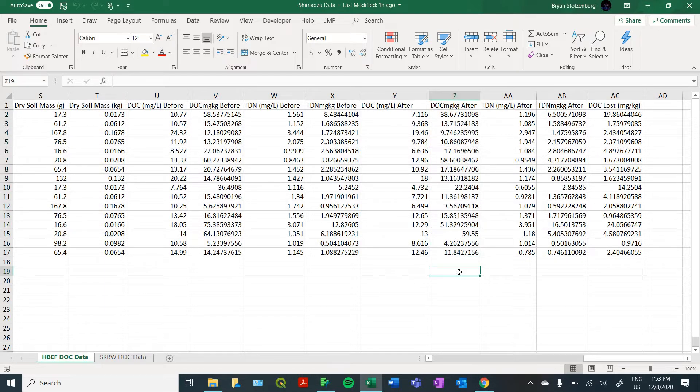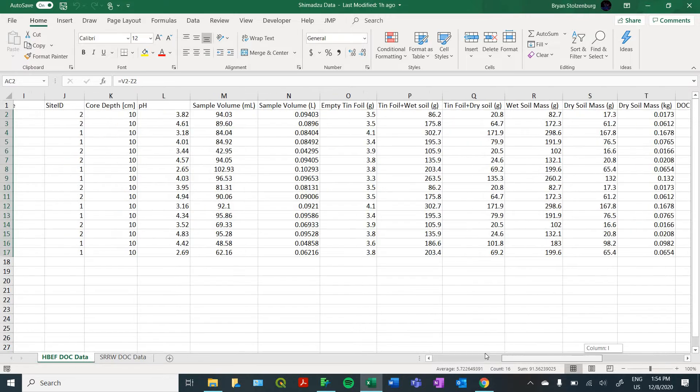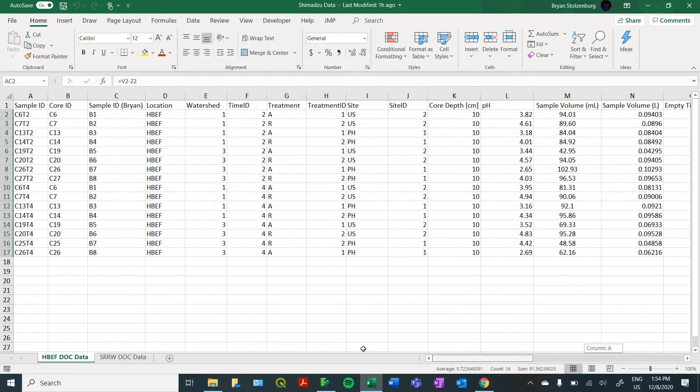So basically how much of this carbon was biodegradable and was respired by the bacteria that we inoculated into our samples. We're basically comparing the difference in concentration between the before and after incubation datasets. So without further ado, let's get into JMP.